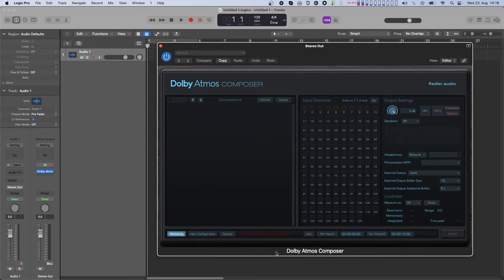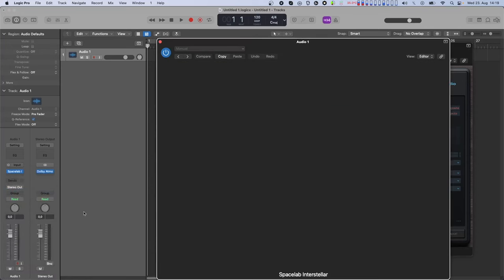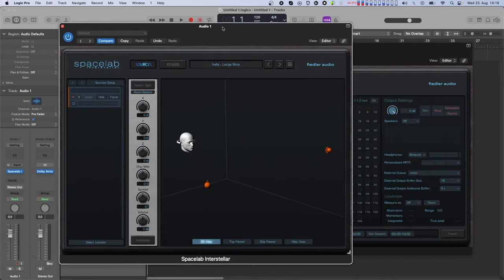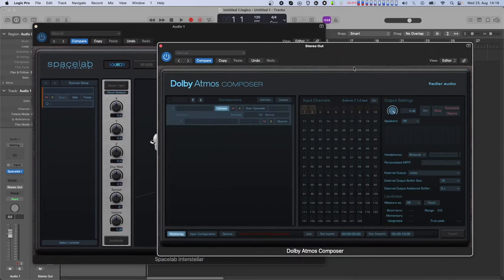As soon as Spacelab is instantiated on a session where the Dolby Atmos Composer is present, both the Composer and Spacelab plugins recognize each other and establish a connection. This connection becomes visible in the connections list on the left side in the Composer window.